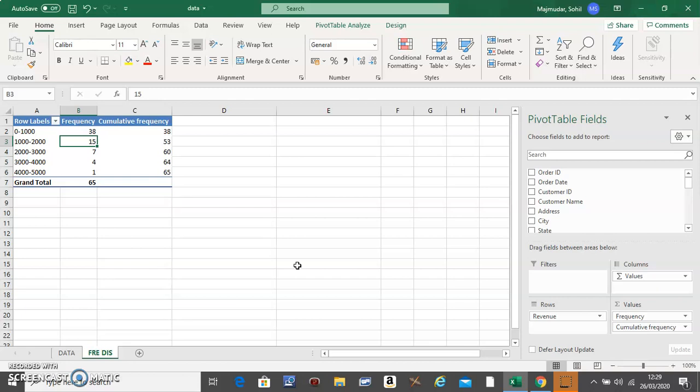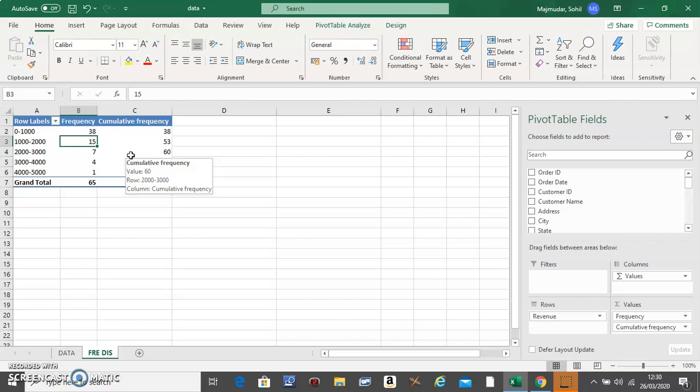Hello, in this video I'm going to show you how to make a combo chart from the frequency distribution that you made. You only need the first, second, and fourth columns.